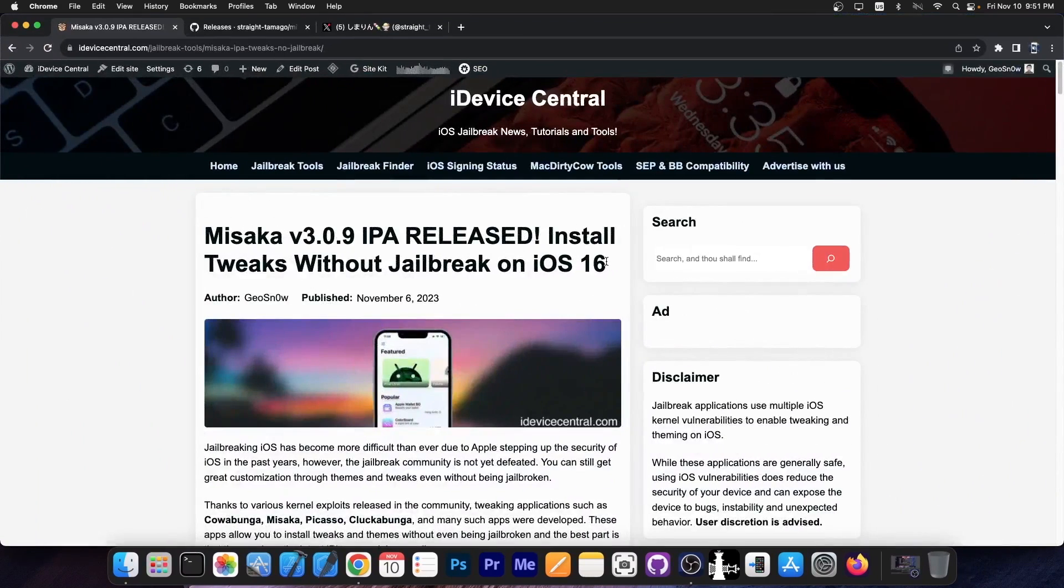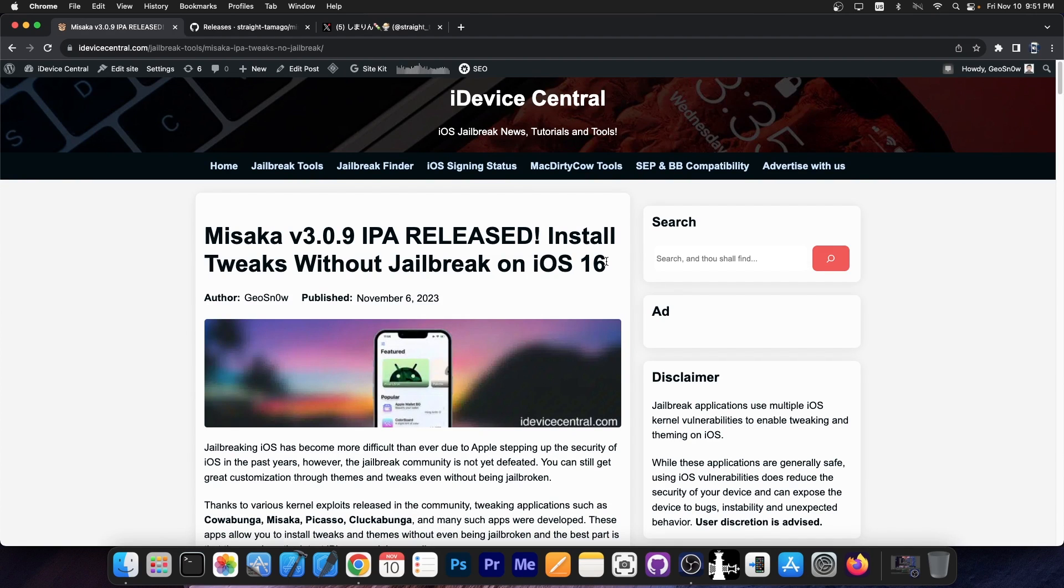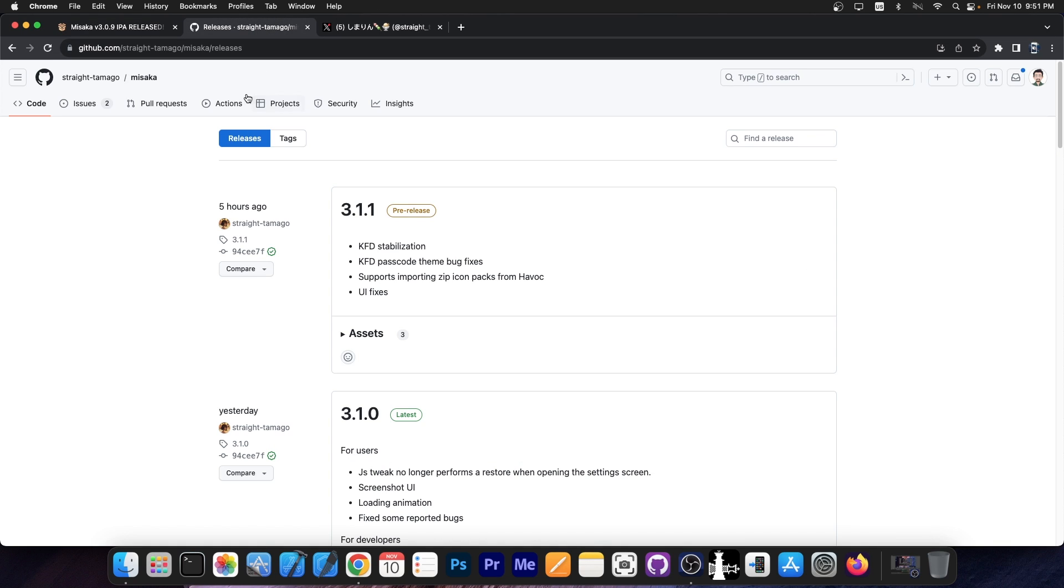A couple of days ago we got some important updates to the Misaka Package Manager. There are a lot of versions that were released in a span of like two or three days. You should definitely check out the latest releases tab over here because it keeps getting updated like hourly.